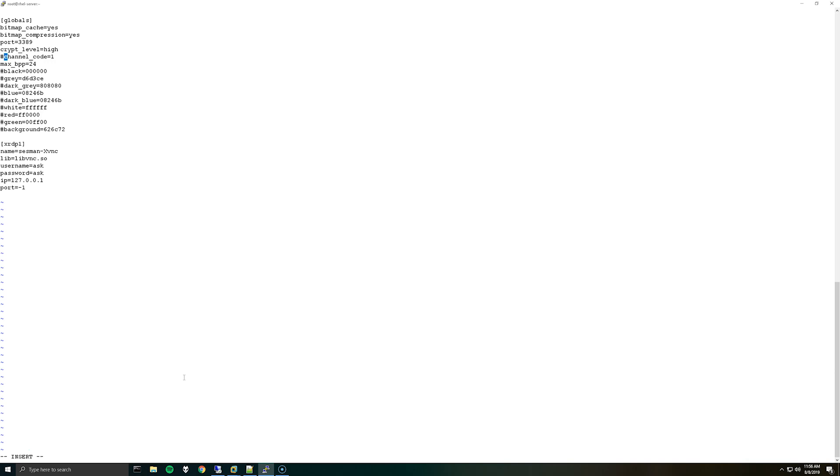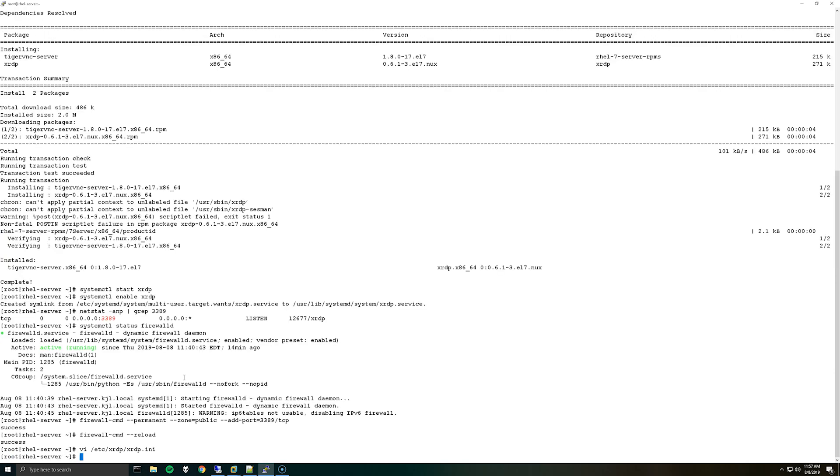And once you have commented out that line, that's the only thing we need to change in here so you can hit escape and do colon wq exclamation point and exit.